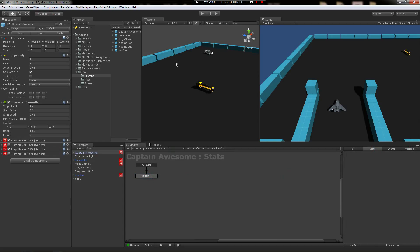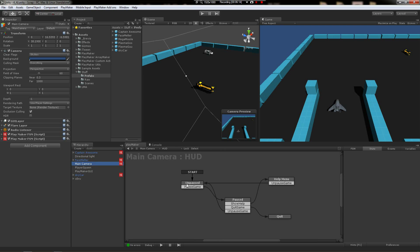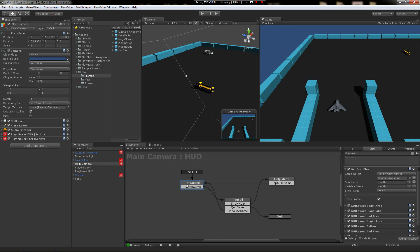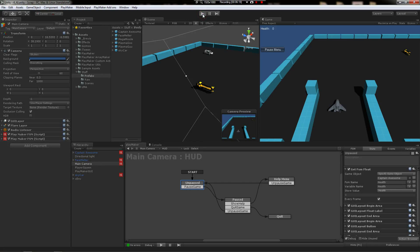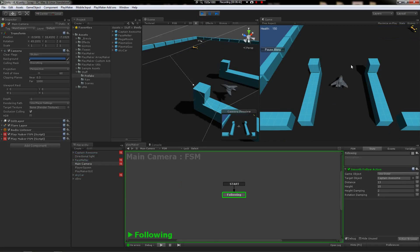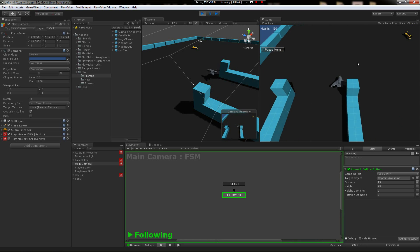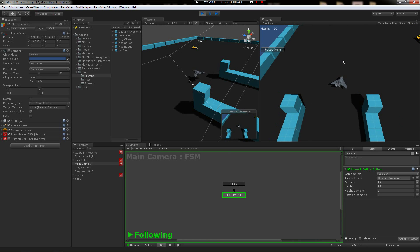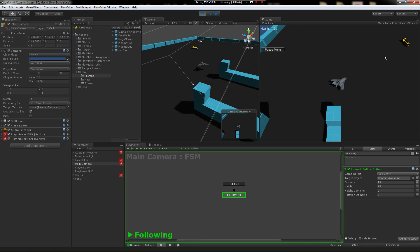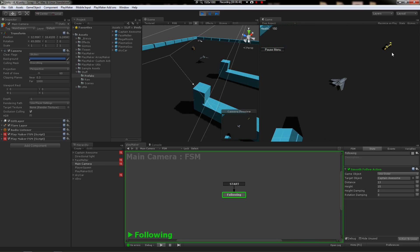So the captain now should start out with 150 health. Now we have some GUI going here, so that should work right there. Alright, so if you look at the top left, he has 150 health, and I'm sure that this turret has less than that.